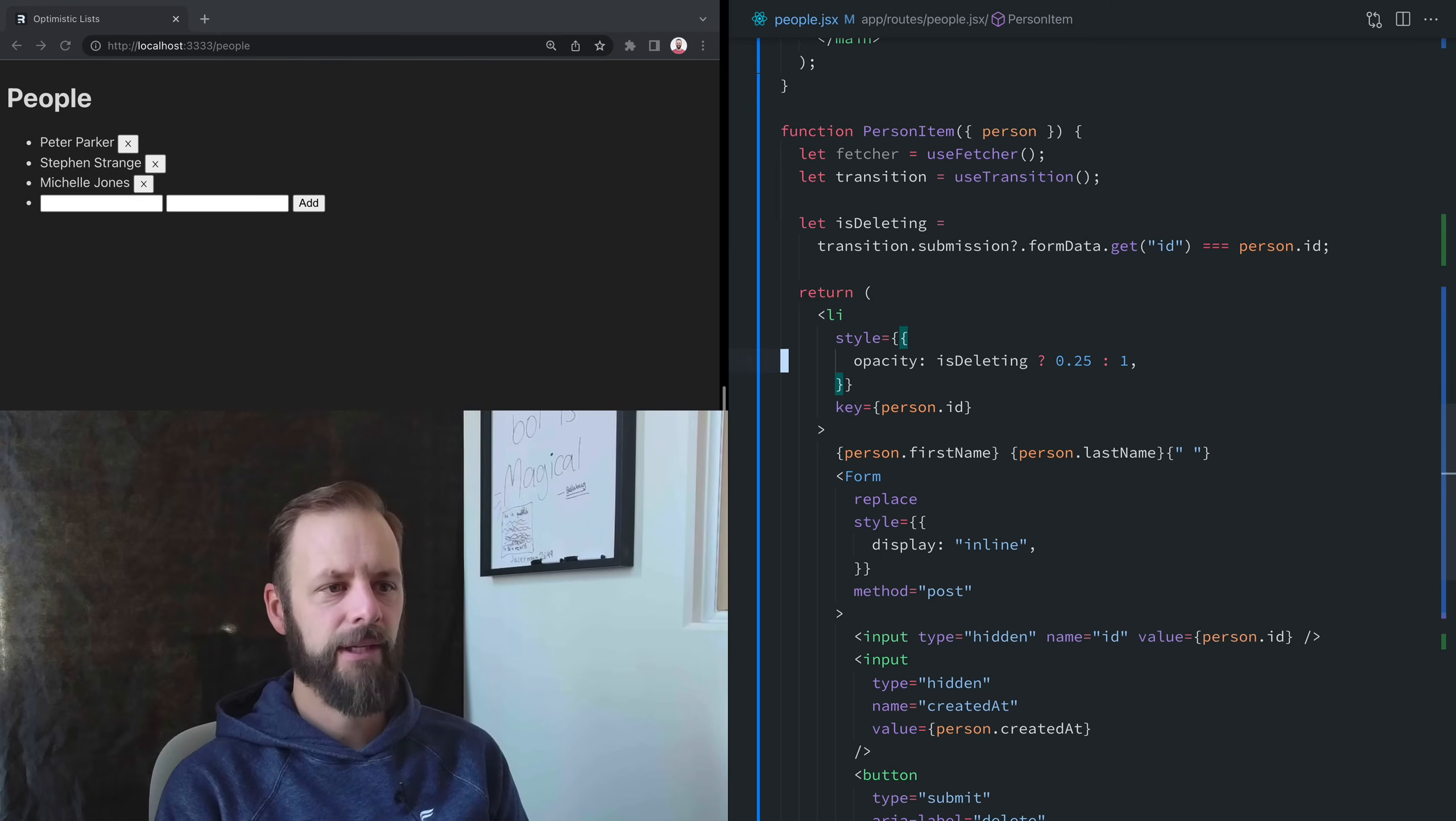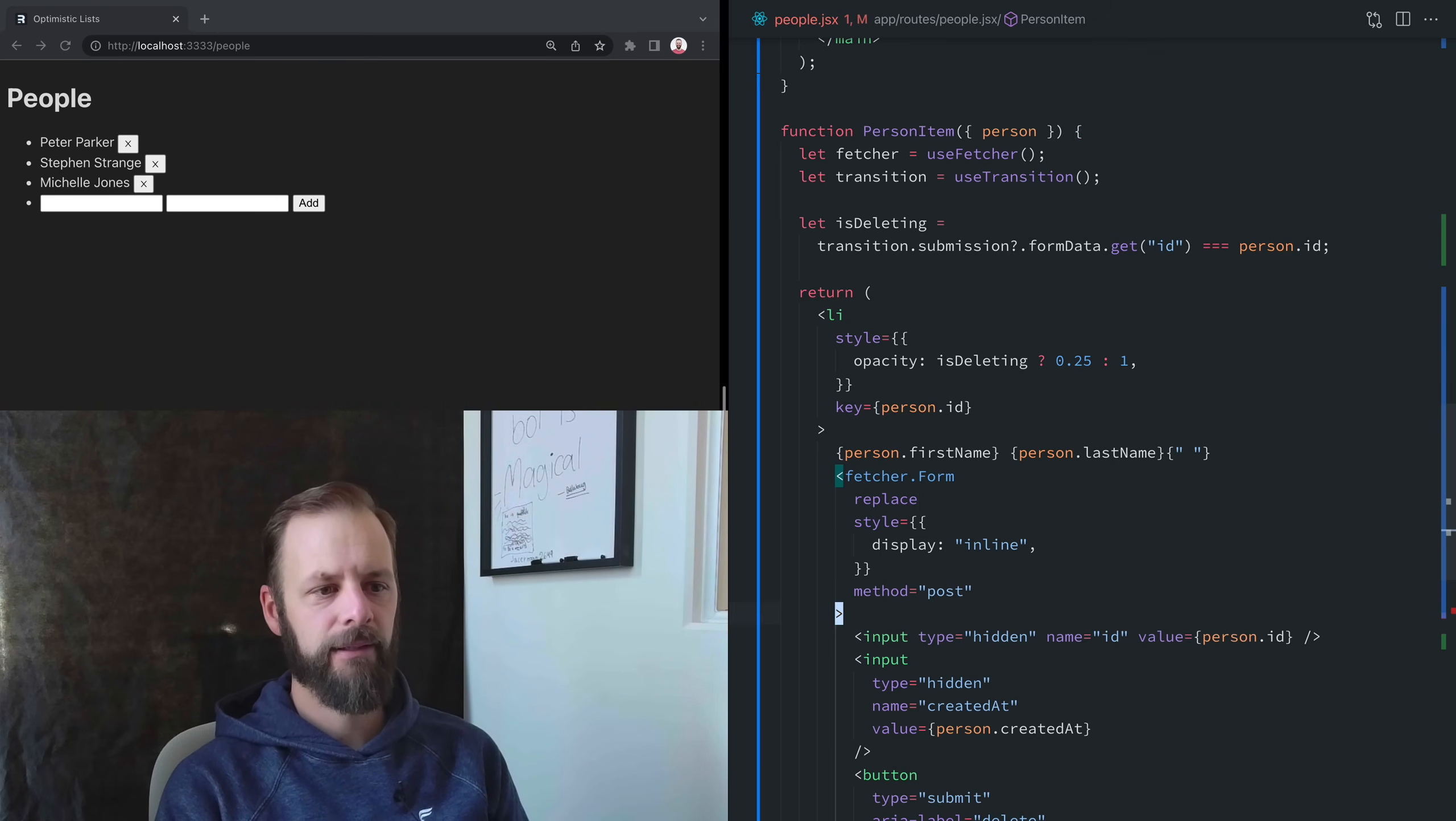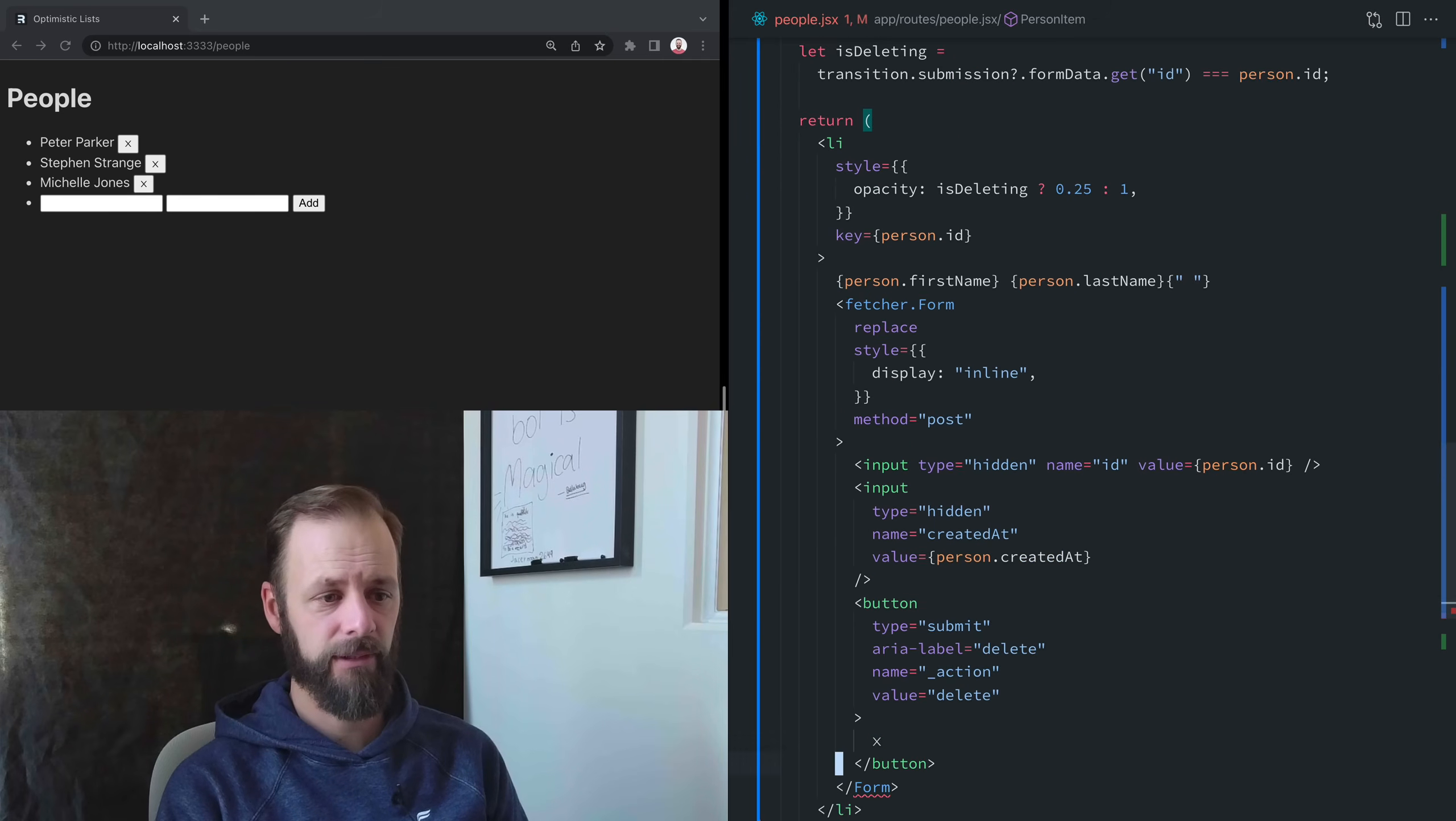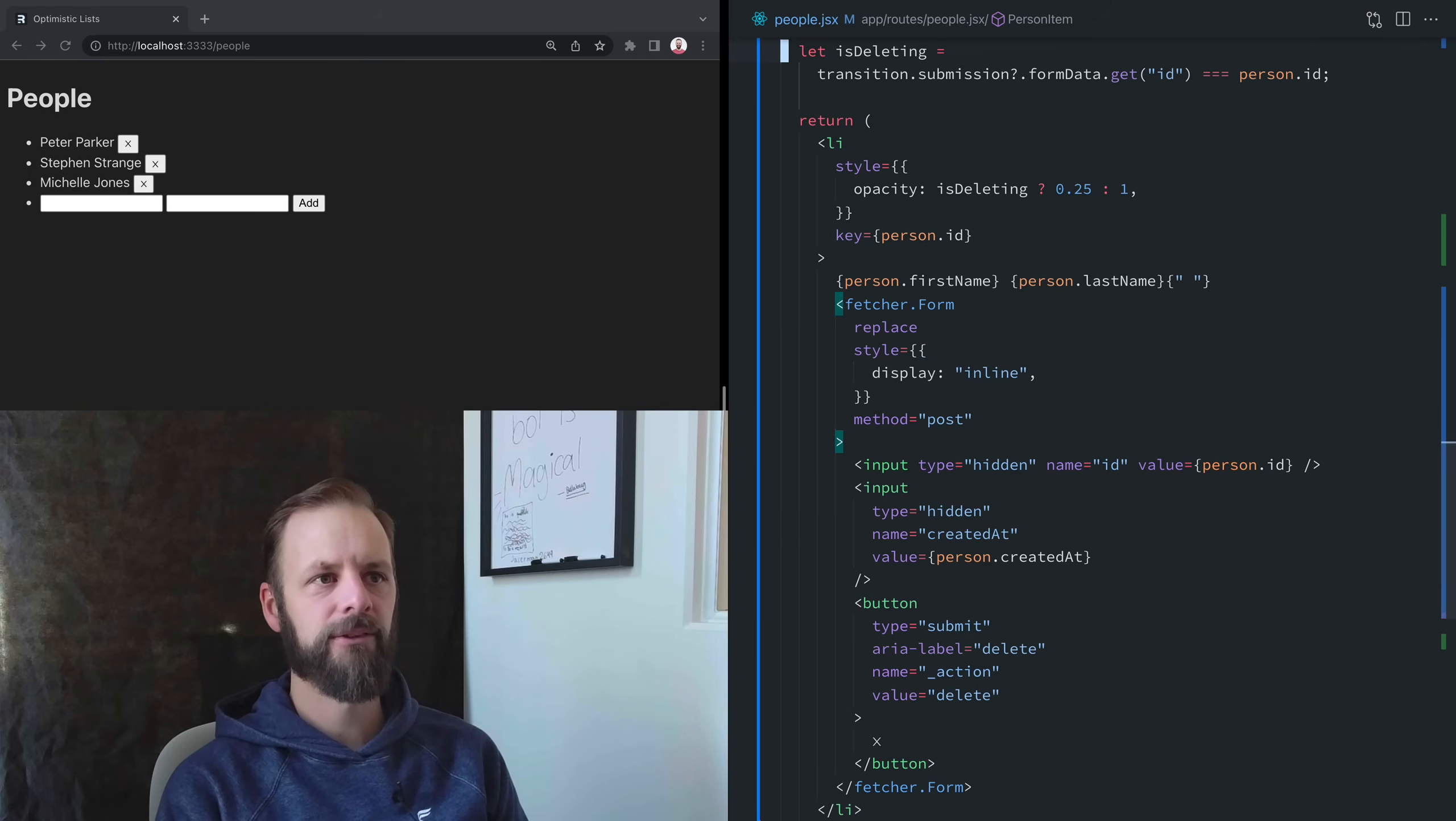So then instead of this form, we're going to change it to fetcher.form. And then down here, actually, I don't really have to change anything else.